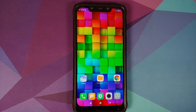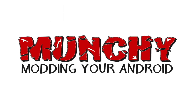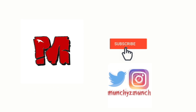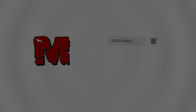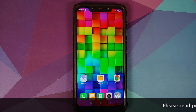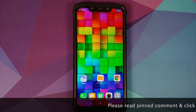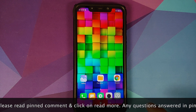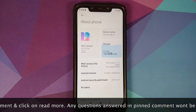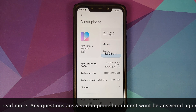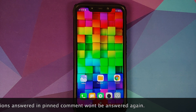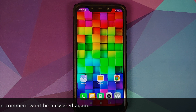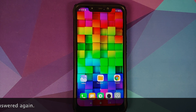Hey peeps, Manchi here back with another video. In this video I'm going to show you how you can install Fluid ROM based on Android 11 on the Xiaomi Poco F1. As you can see, I do have the Poco F1 running MIUI 12.0.3.0 based on Android 10. Those of you who are on a custom ROM based on AOSP or on MIUI custom ROMs, the process will remain the same — you just have to skip the steps which are not applicable to you.